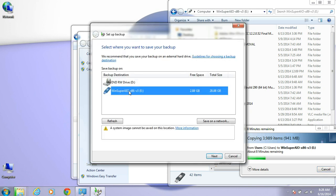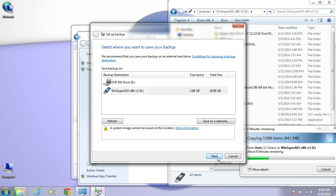You choose what drive you want to back up to. I always like to choose what it backs up.